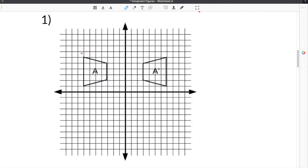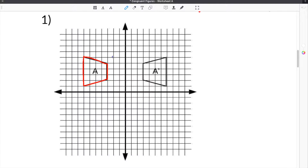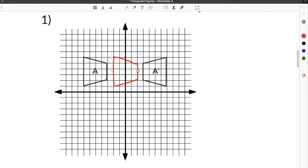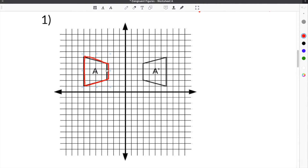Looking at the first problem in the second part, we have figure A, which I'm going to outline in red, and you have to get it to figure A prime over here, which I'm going to use blue for. In order to go from one to the other, you have to use either rotation, reflection, or translation. We can eliminate a couple just by looking. A translation is a slide — the whole shape slides left, right, up, or down — and you can tell that if you slide this shape, it's not going to line up. So we can eliminate translation.